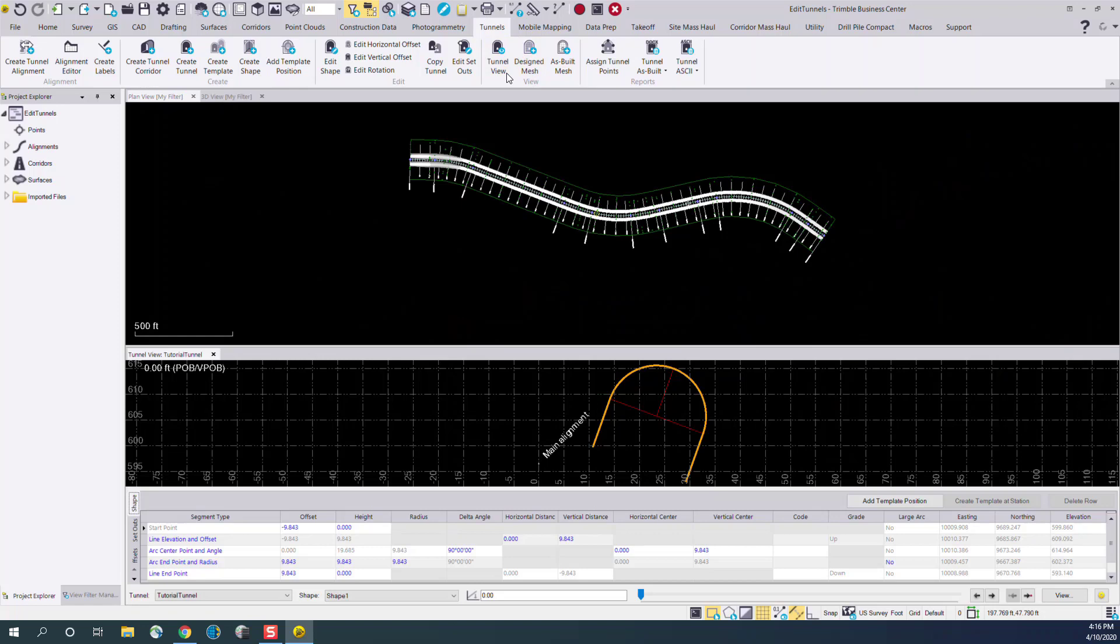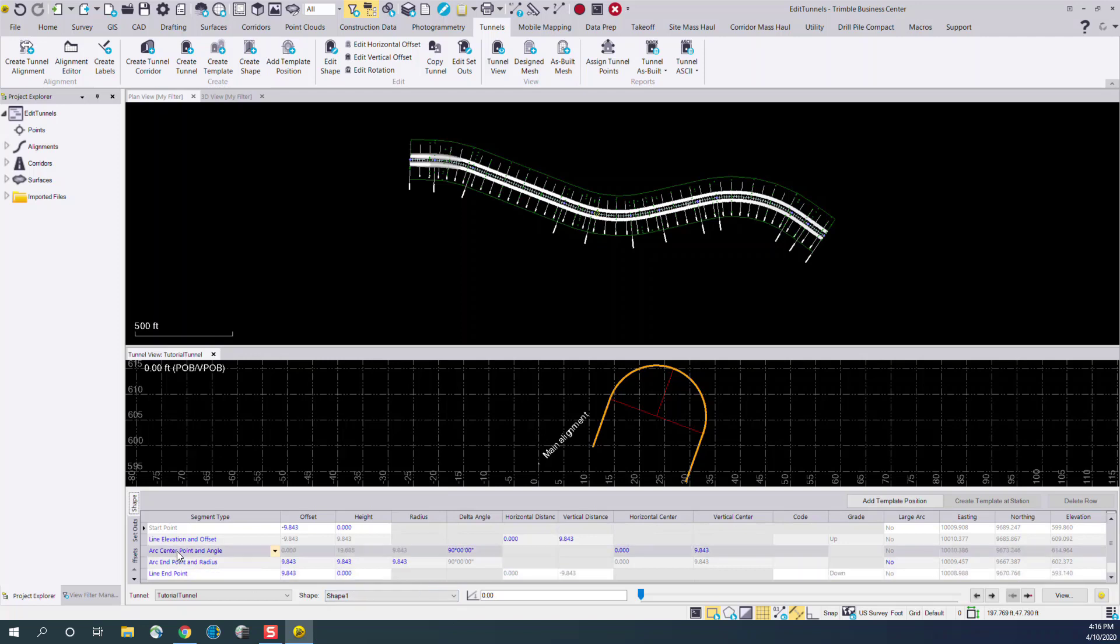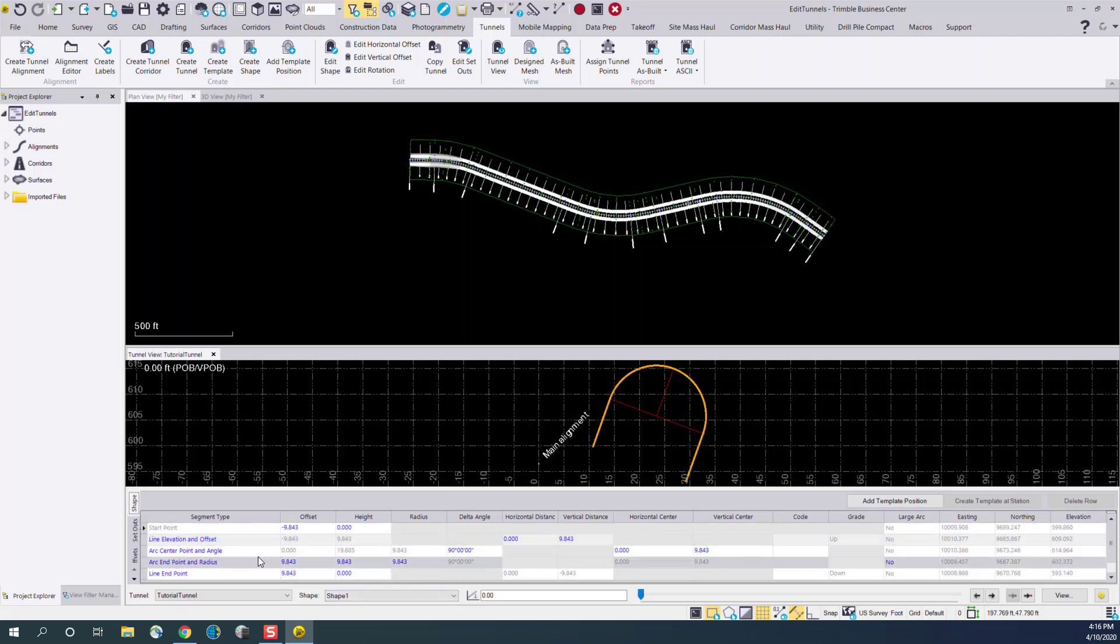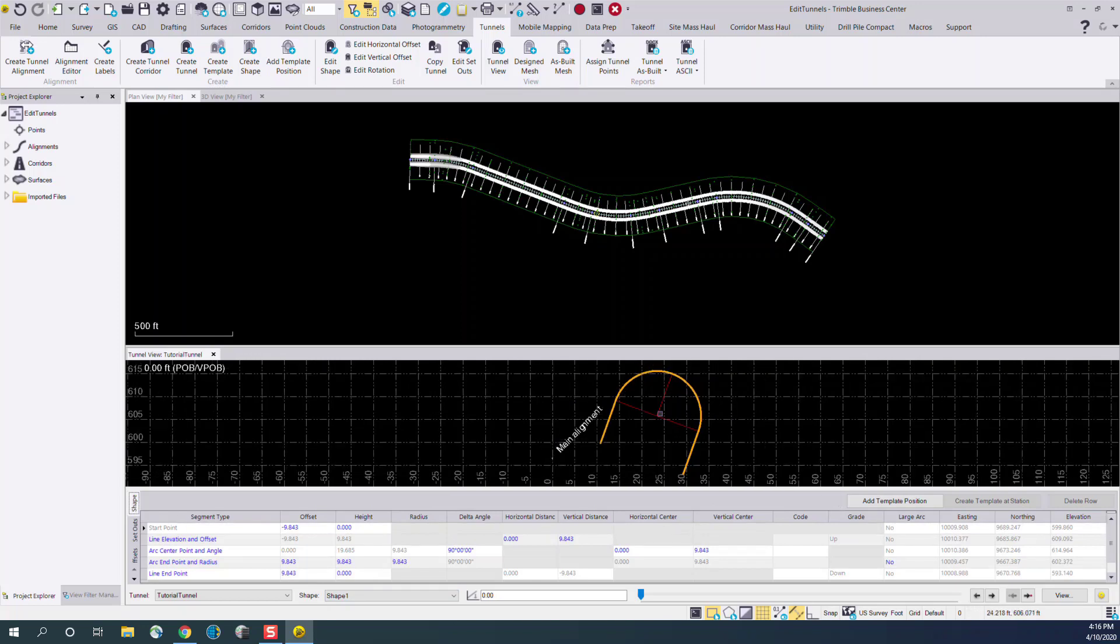This will open up another menu underneath your existing plan view. Shown in this menu are the various tunnel designs, shapes, as well as set outs, alignment offsets, and template positions. In the graphical view, you can see the currently selected shape for this tunnel design. This is linked to the plan view up top.